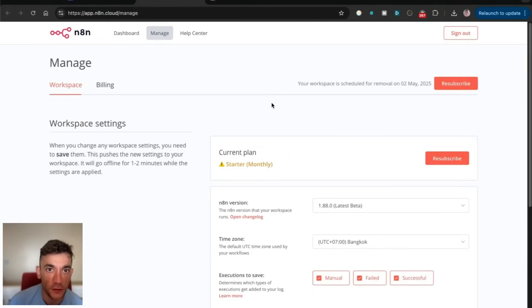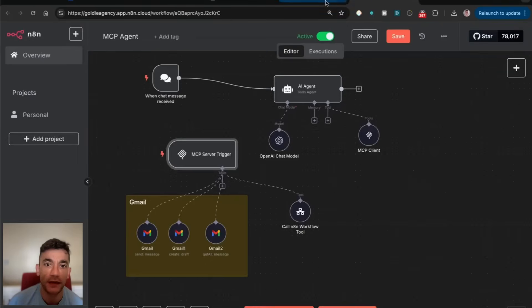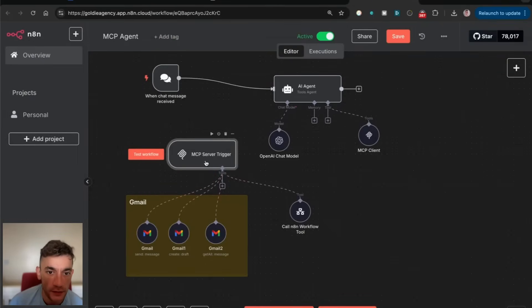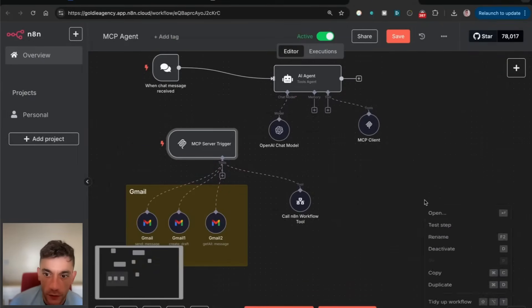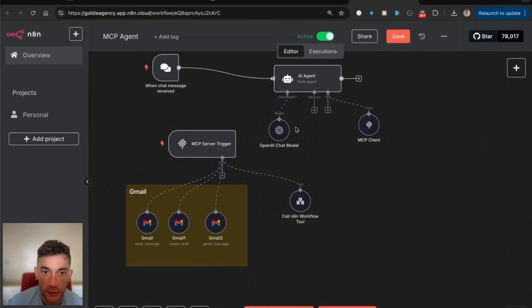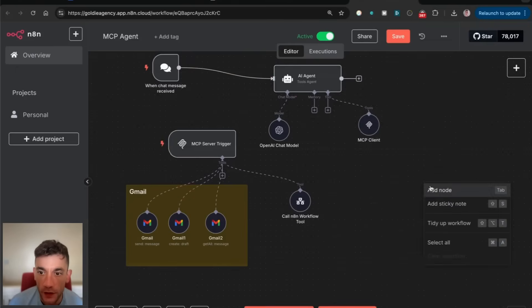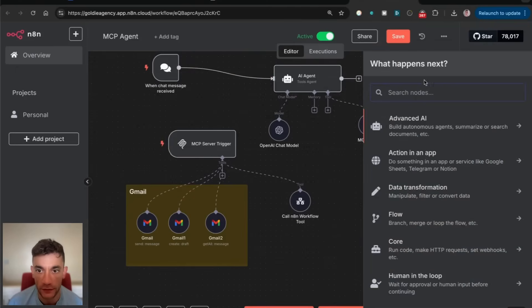Once that's been set up, you're going to see inside N8N this MCP server trigger option. If you want to set up an MCP server trigger, you would right-click, add node inside a canvas.